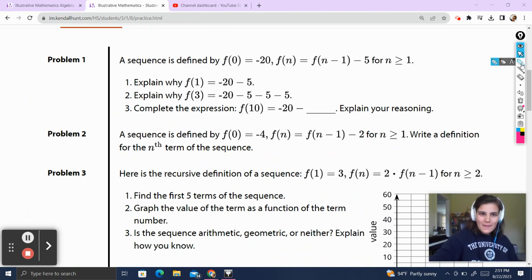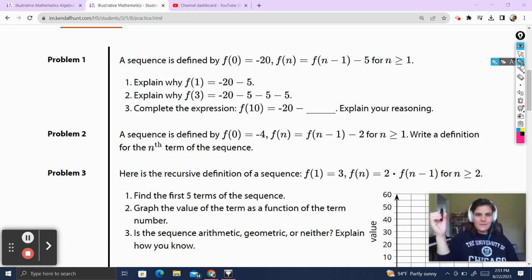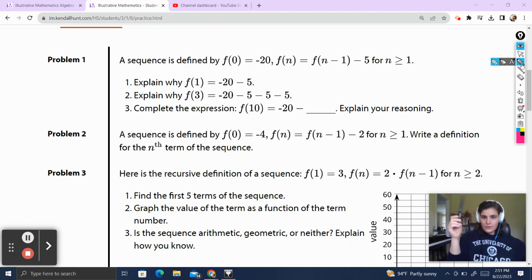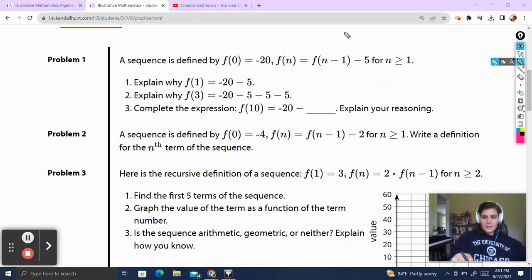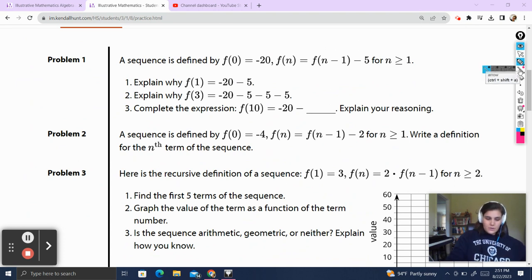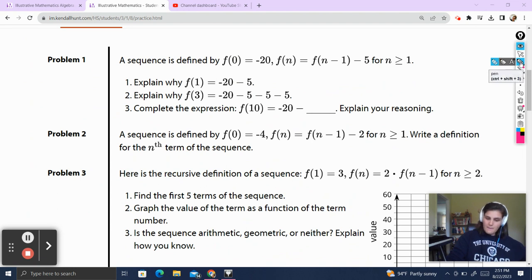Problem 1. A sequence is defined by f of 0 — the 0th term of the sequence is equal to negative 20. f of n, the nth term in the sequence, is equal to f of n minus 1, which represents the previous term in the sequence, minus 5, for n greater than or equal to 1. Explain why f of 1 is equal to negative 20 minus 5.